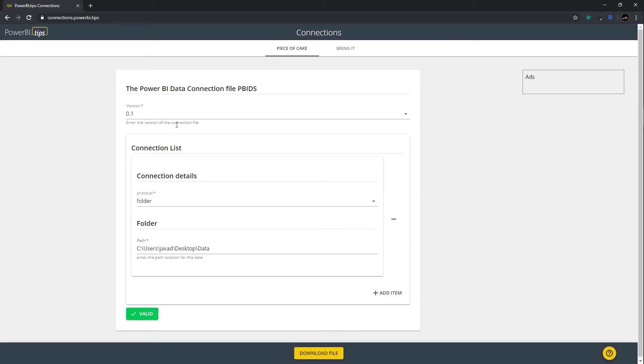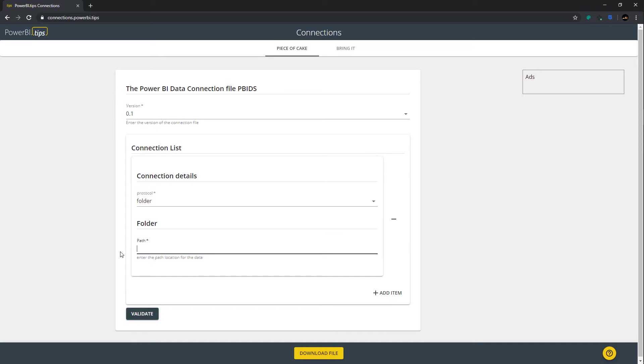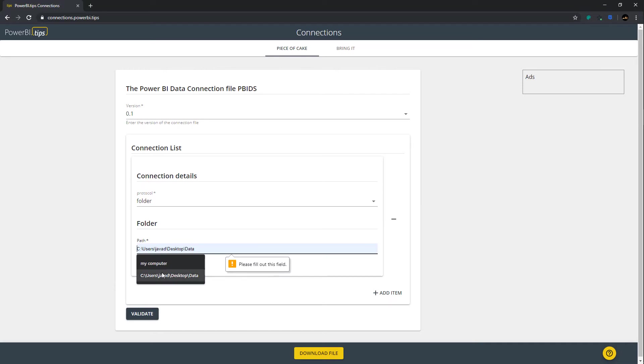Now the neat part about this tool is you can validate it. So if I click valid, it will actually double check the code for you and make sure that it's working for you, or you haven't missed any fields that you need in order for the spec to work. For example, if I deleted this out and then hit validate, it'll ask you to say, hey, look, you've missed a file path. You need to add that back in.